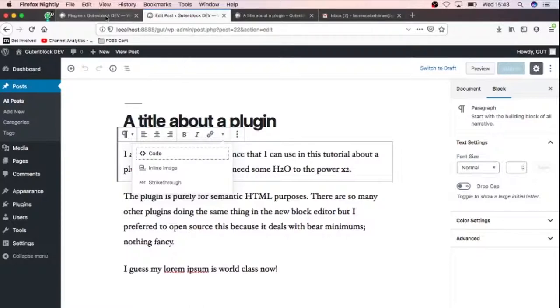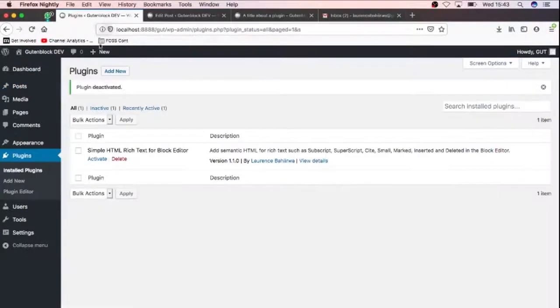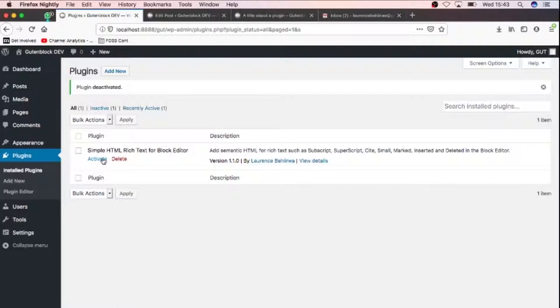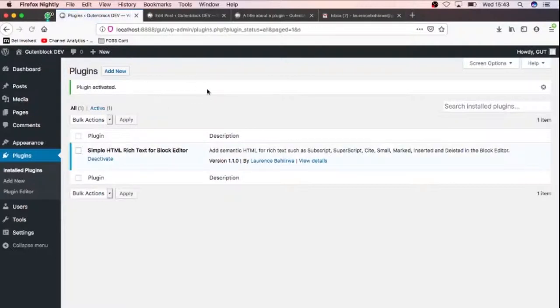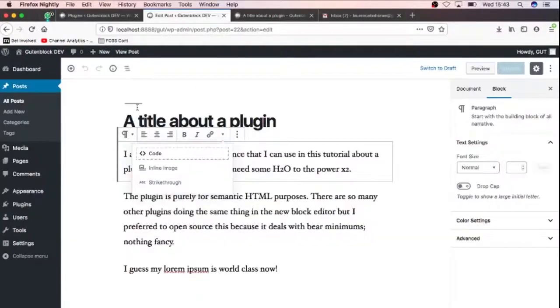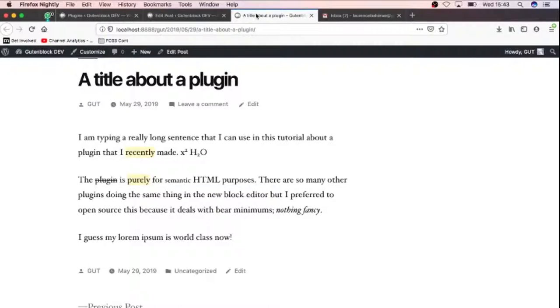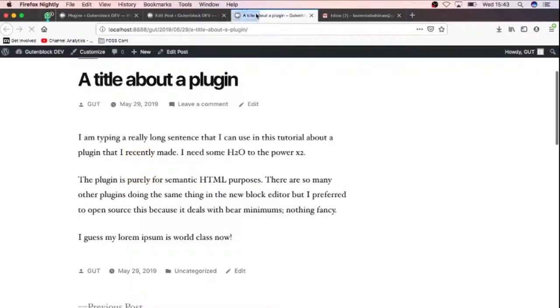So I wrote this plugin that is specifically for the block editor. It's not for the classic editor, but of course if you use a classic editor then it will retain that HTML that is added. So when I activate this particular plugin and refresh this page, I want you to notice a little change. I have my plain text here all through.